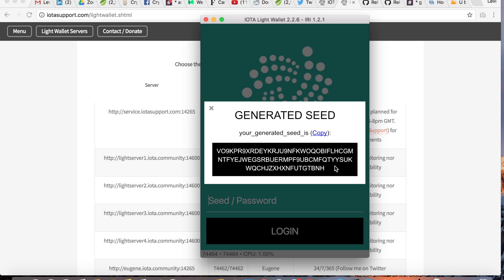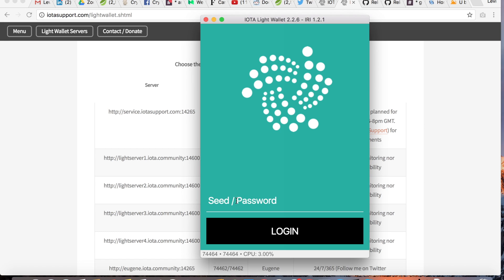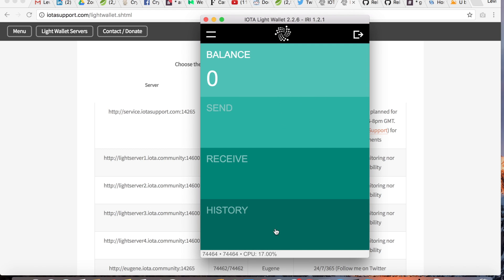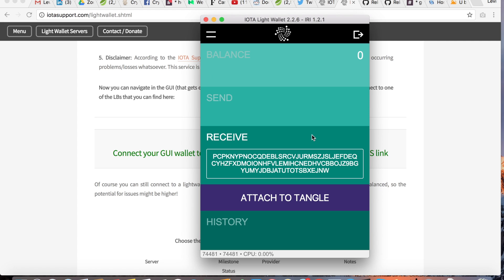I've copied the seed, filled it out, and clicked Login. This is the wallet — pretty clean and straightforward. If you want to receive funds, click on Receive. In order to receive funds you need to attach at least one address to the Tangle first. The Tangle is the distributed ledger of IOTA.